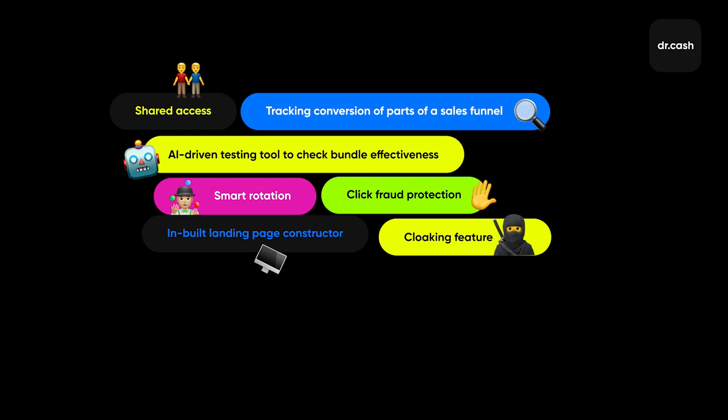Of course, cloaking feature. Some trackers have extra options allowing to hide your bundles and creatives from ad networks and other affiliates and spy services. By the way, here's our video dedicated to spy services.